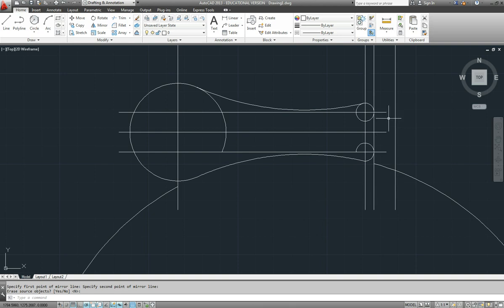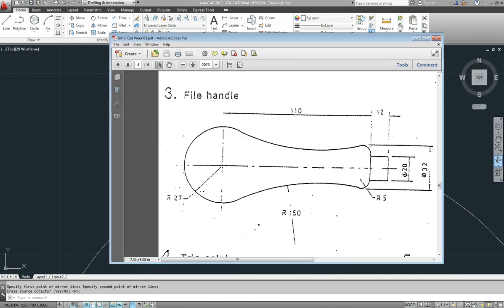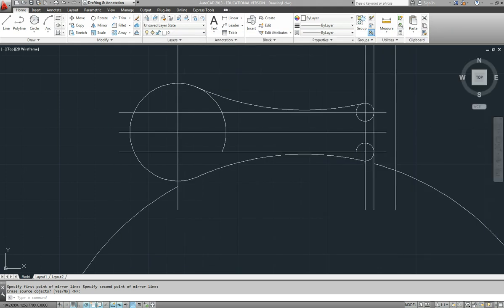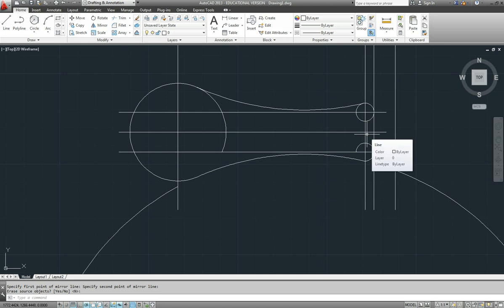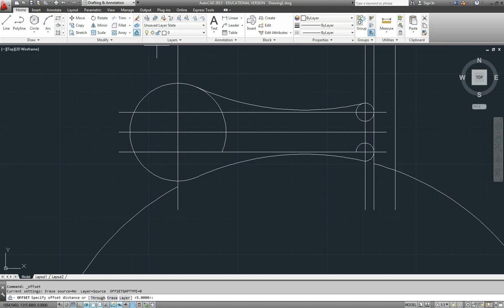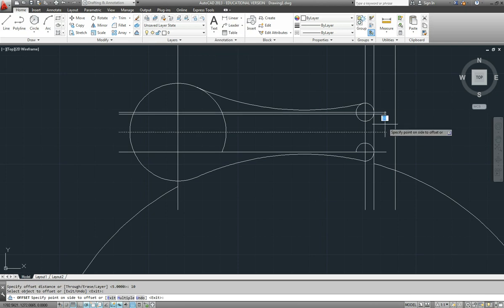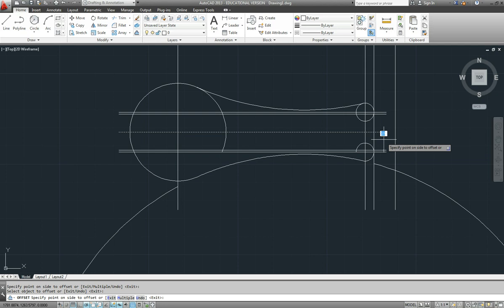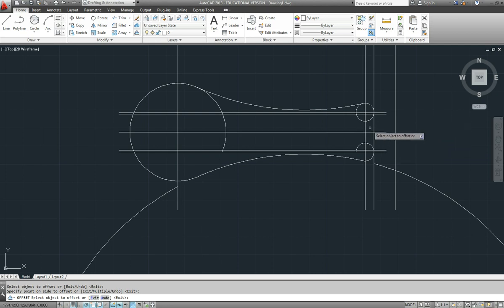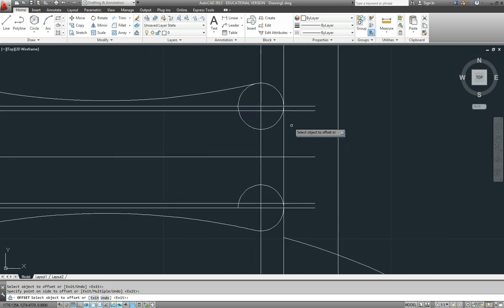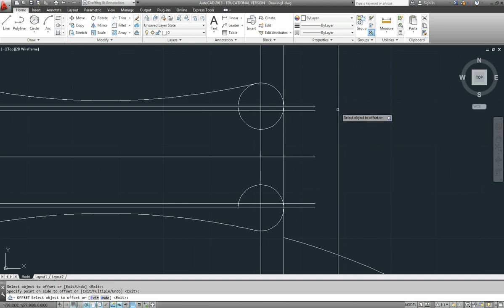There's a little bit more to draw here. If we have a look at our drawing, 20 millimetres for this part where the file itself goes into. So let's offset our centre line. Once again offset. Distance of 10. Either side. And a bit hard to work out what's what here. That's where it has to go out to.